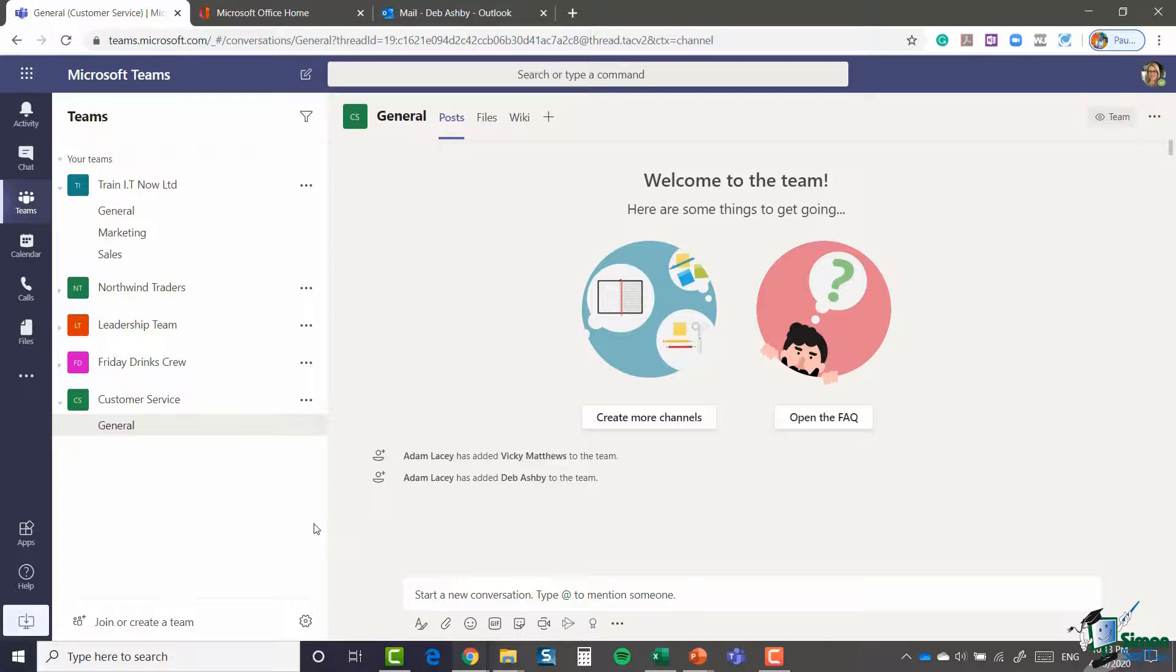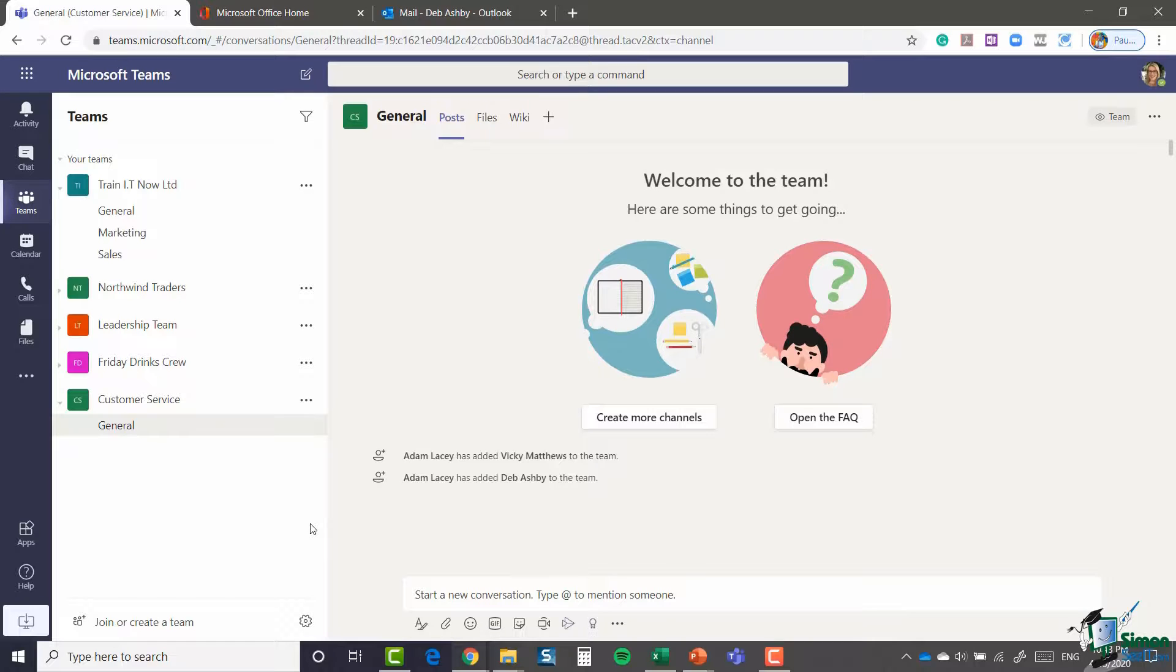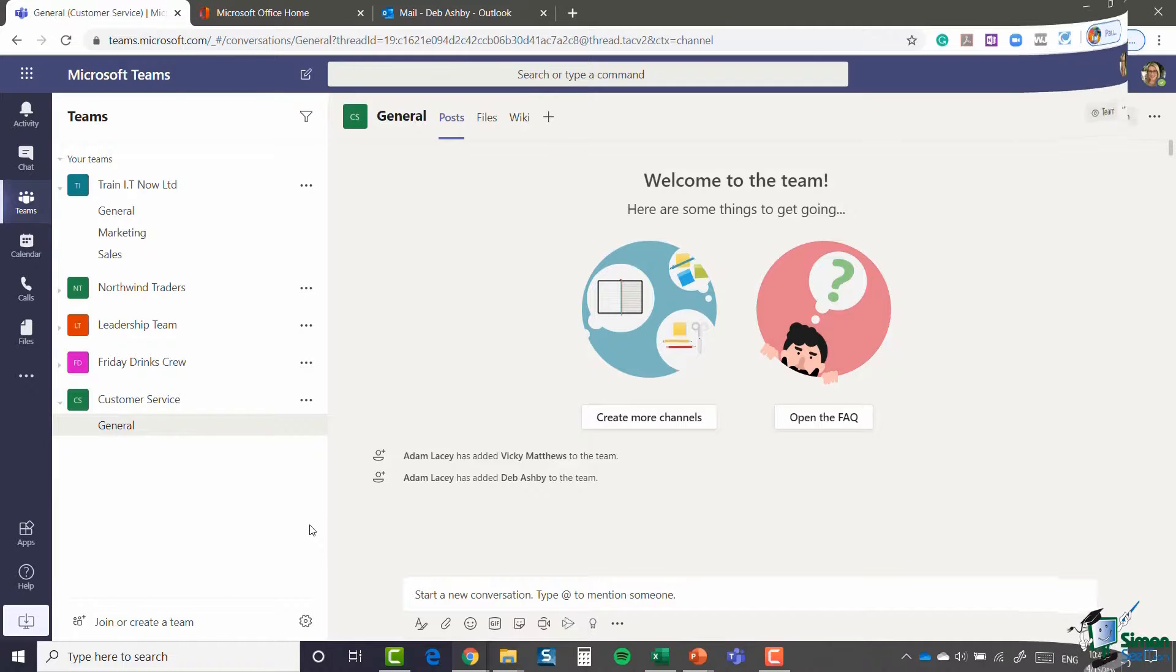Now, remember, if the group is public, then you won't need a code or to request to join. And if it's organization wide, then you will automatically be a member of that group. So it's only really private groups that you need to request to join. Hopefully that's cleared that up.